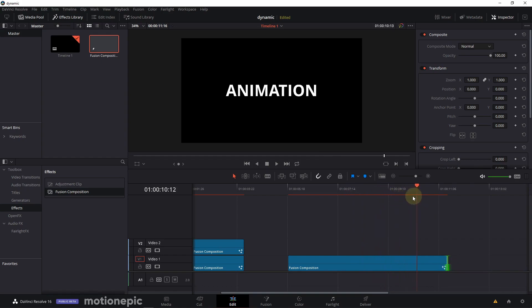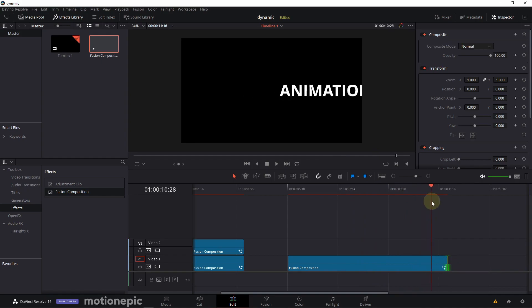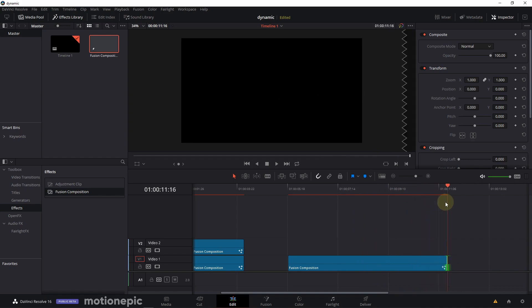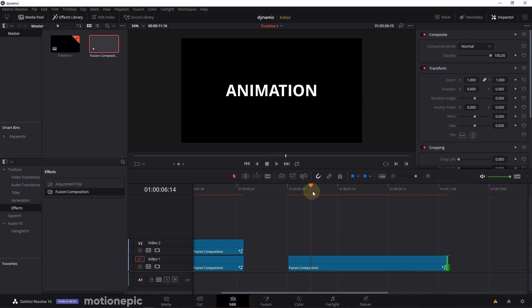It's only going to animate out when the clip is going to end. This is how you can create a simple dynamic title inside DaVinci Resolve.